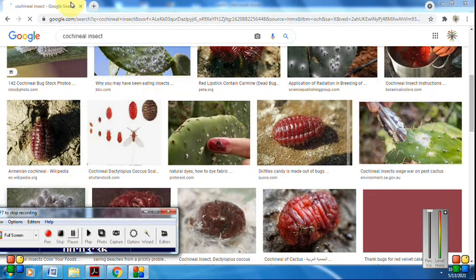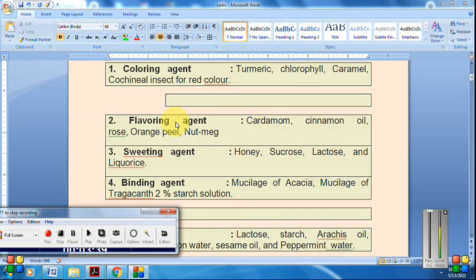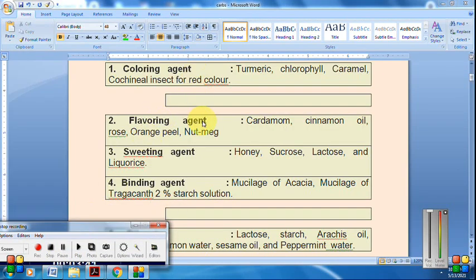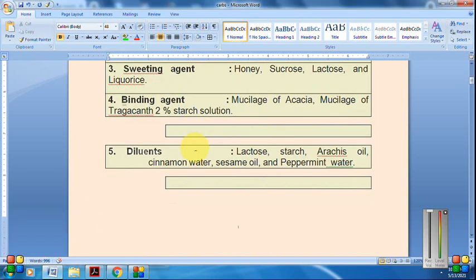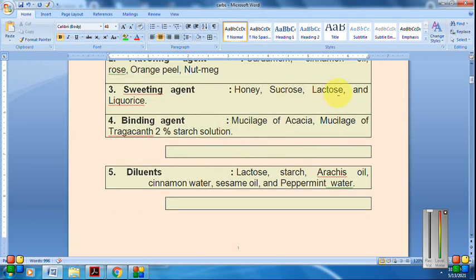Examples of flavoring agents include cinnamon, orange peel, and nutmeg. Honey, sucrose, lactose, and licorice are used as sweetening agents. Binding agents are used in every formulation — for making tablets, natural products like acacia and tragacanth are used as binding agents.